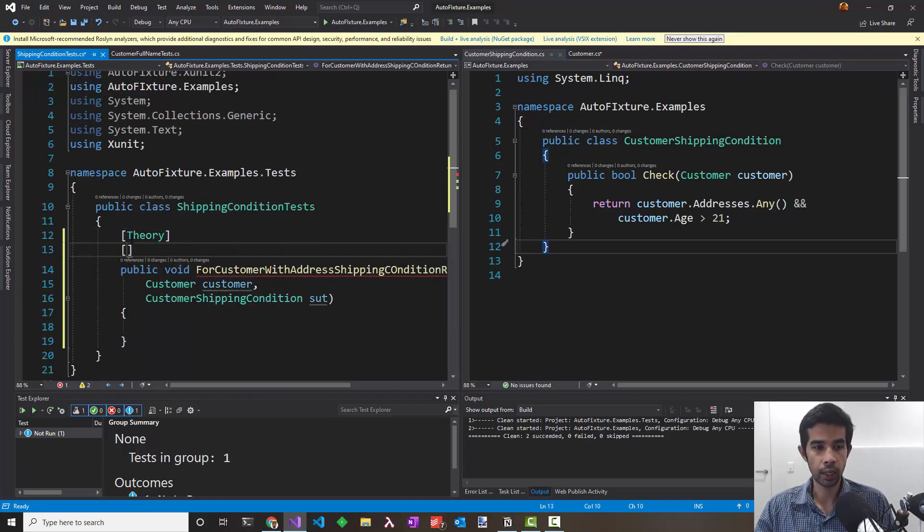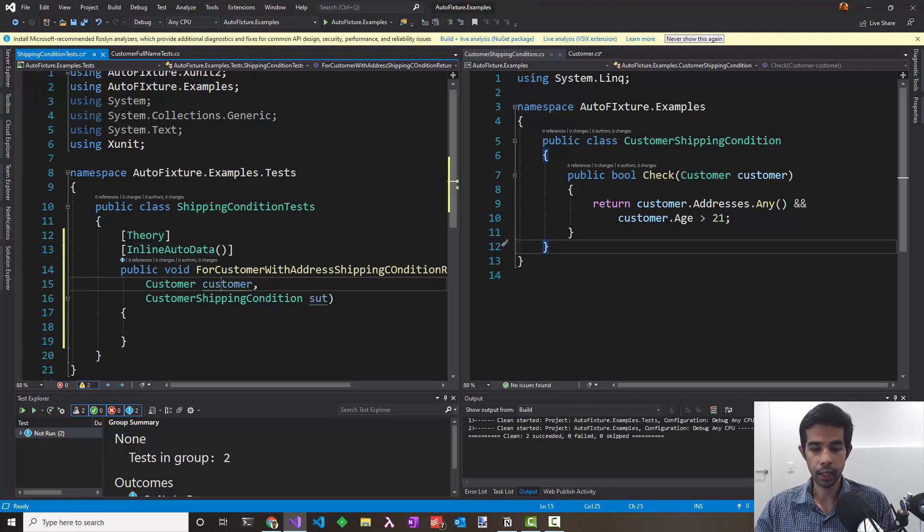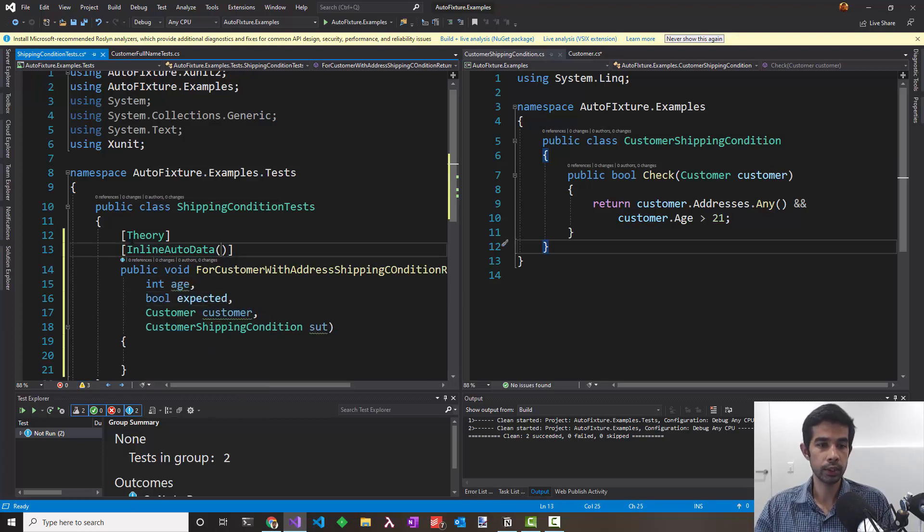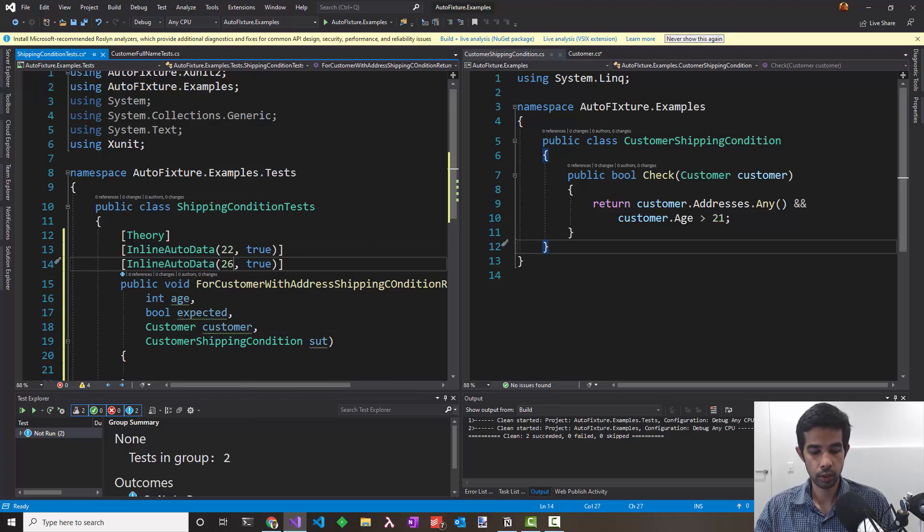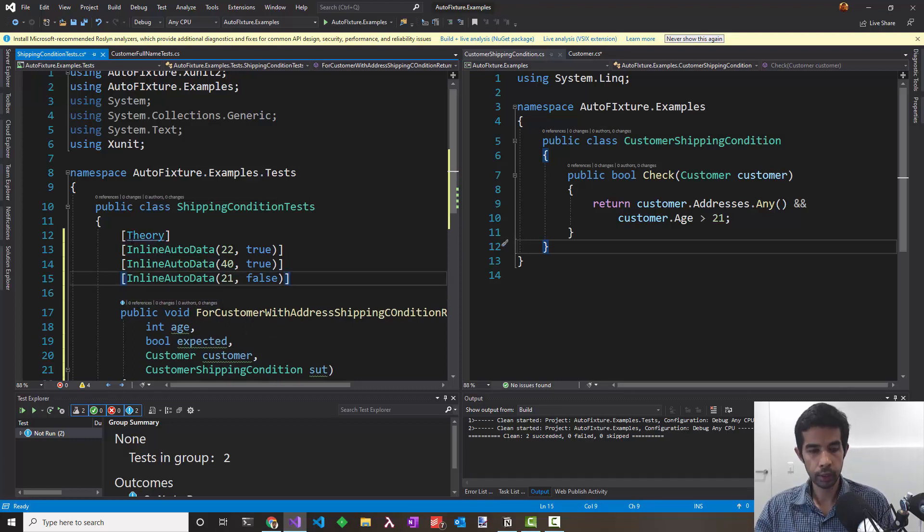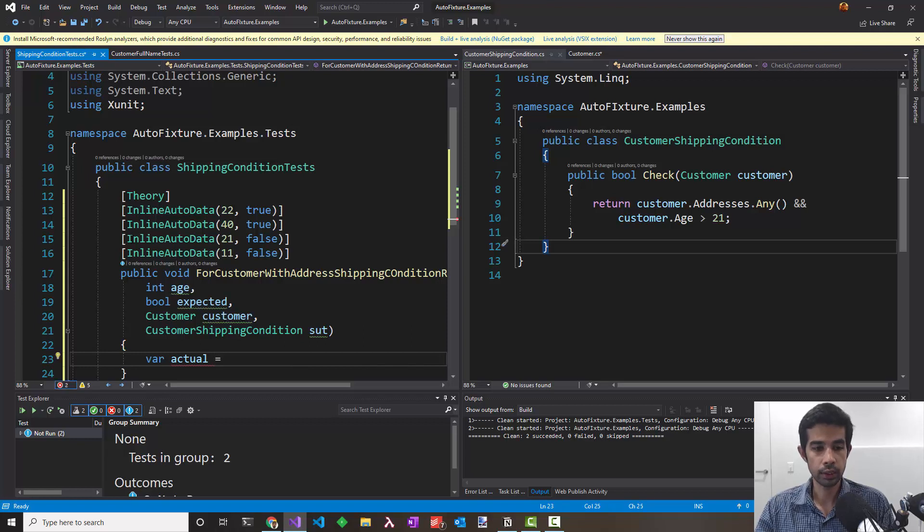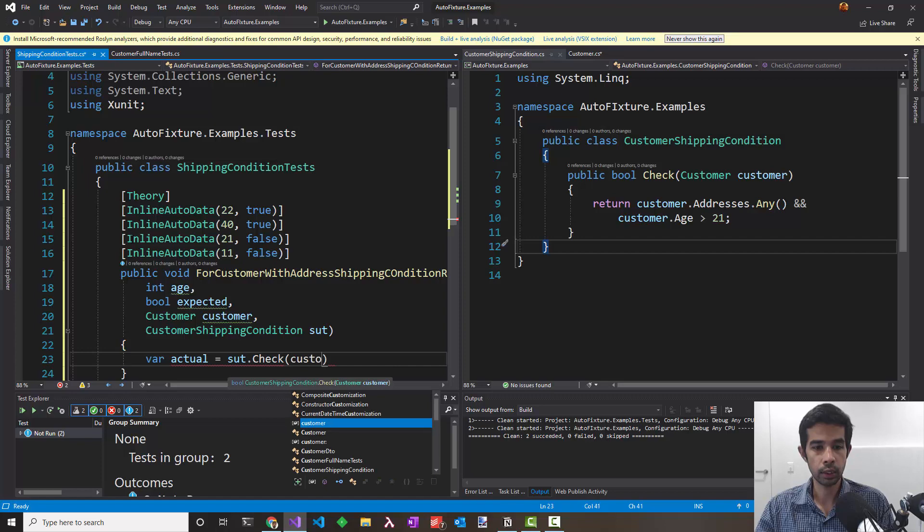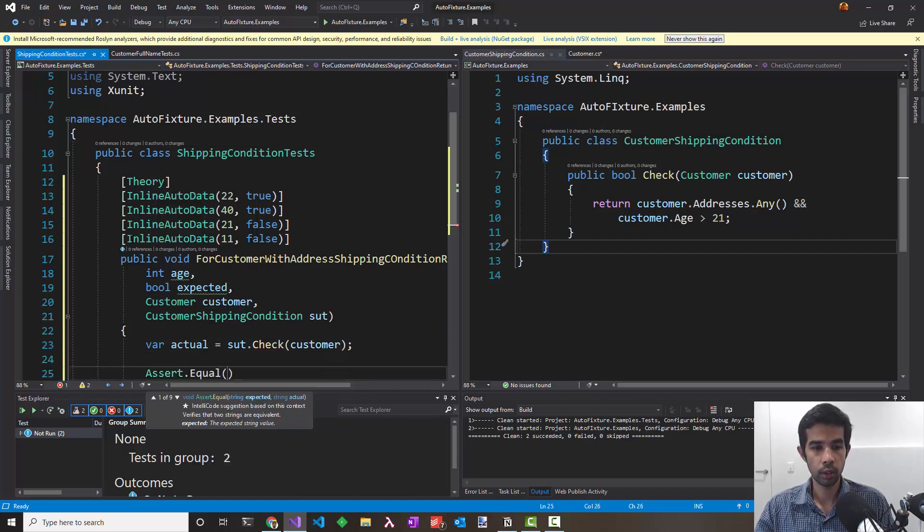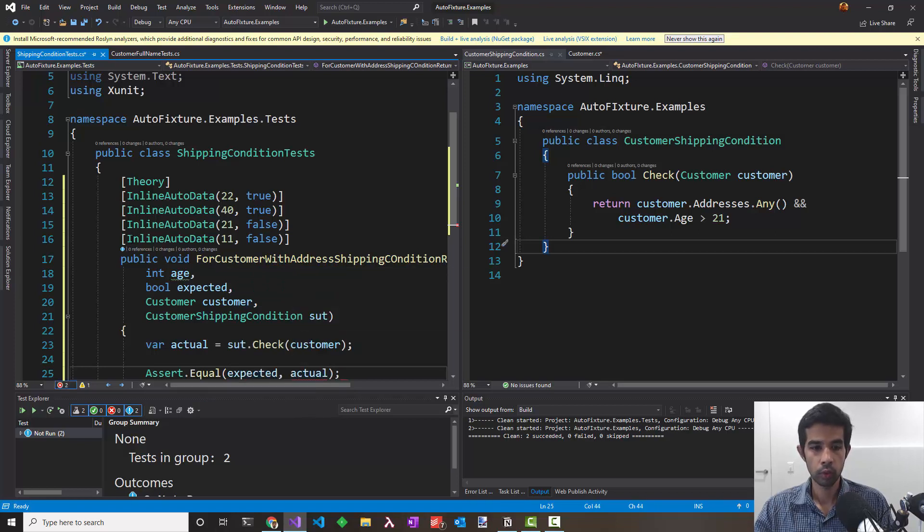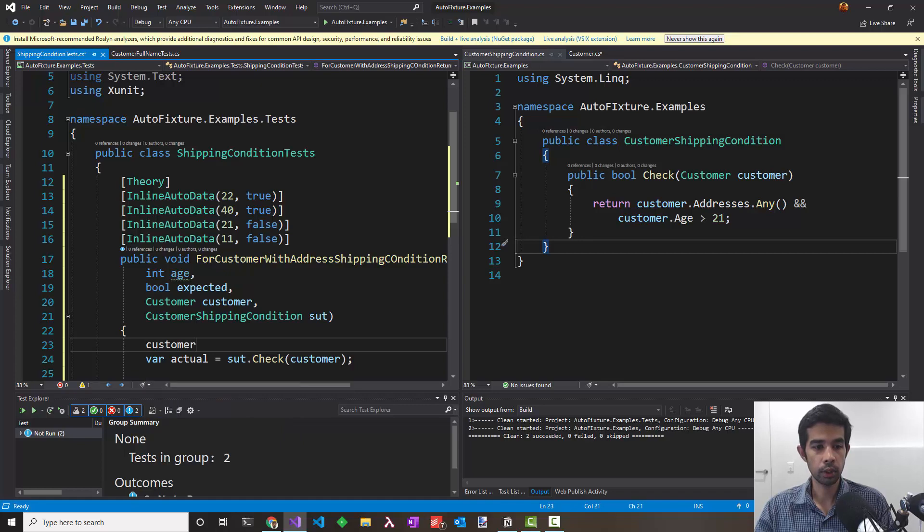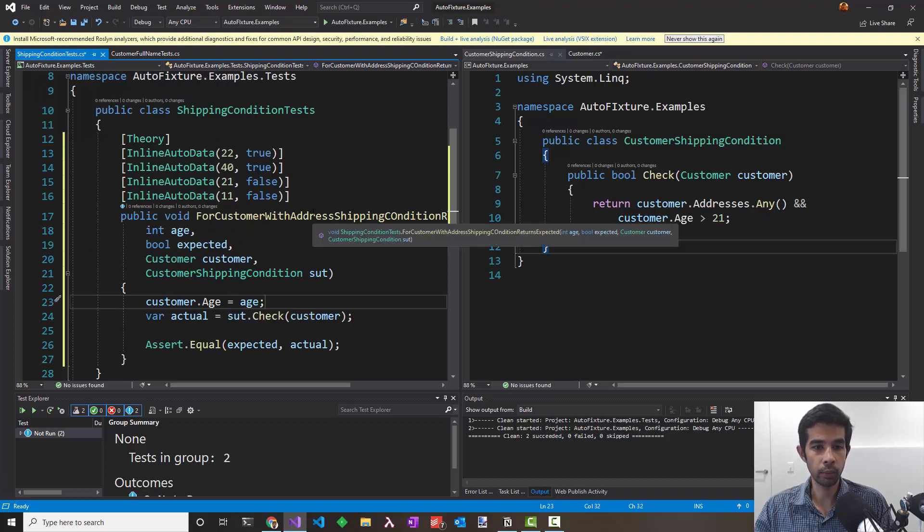Let's make sure we use the inline data attribute to pass in the required parameters. I need to write this test and vary this based on the age, so I'll take in the age and also the expected condition which is a bool. If the age is 22 I expect it to be true. If the age is 26 or 40 I expect this to be true. If the age is 21 or anything below like 11, that should be false. We can execute the test with sut.check and pass in the customer and assert.equal the expected value and the actual value. I need to set customer.age equals age, so it uses the appropriate test data. I'm just overriding that property in this test and not worrying about the address.